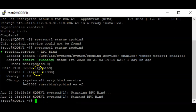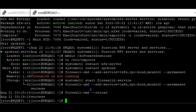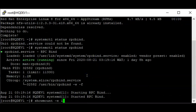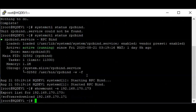RPC bind is running. The next thing to do is to verify the NFS share directory from the server — we're going to see if it is available on the client. To do that we use the command: showmount -e followed by the server's IP address. You can also use the FQDN name. The server's IP is 192.168.170.173.